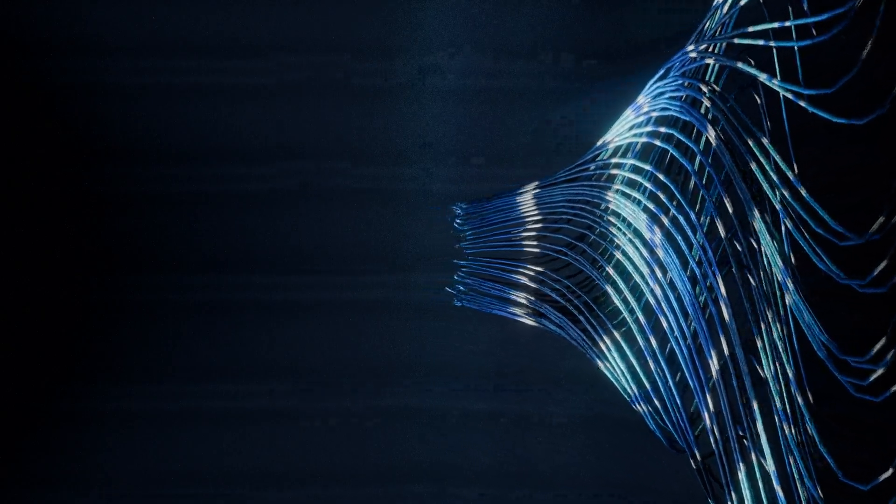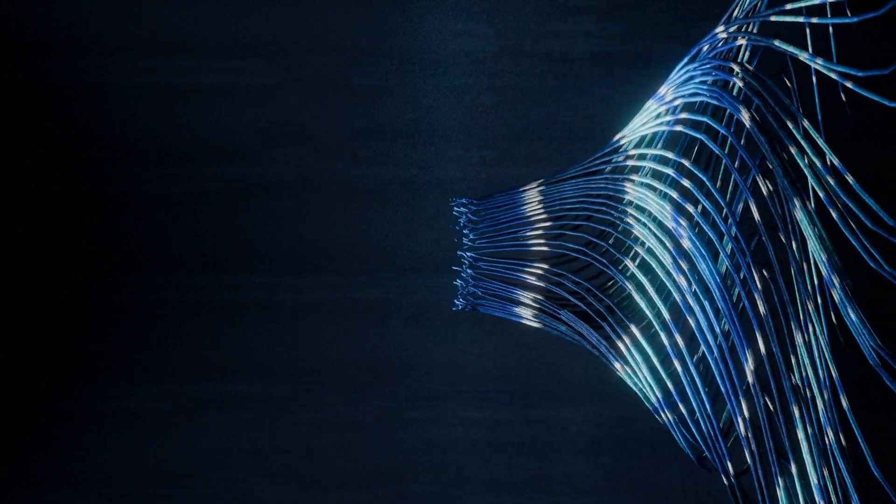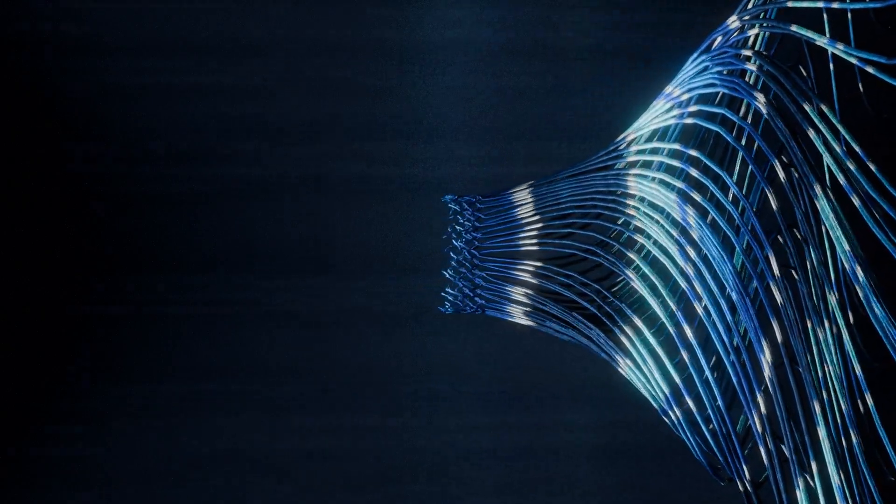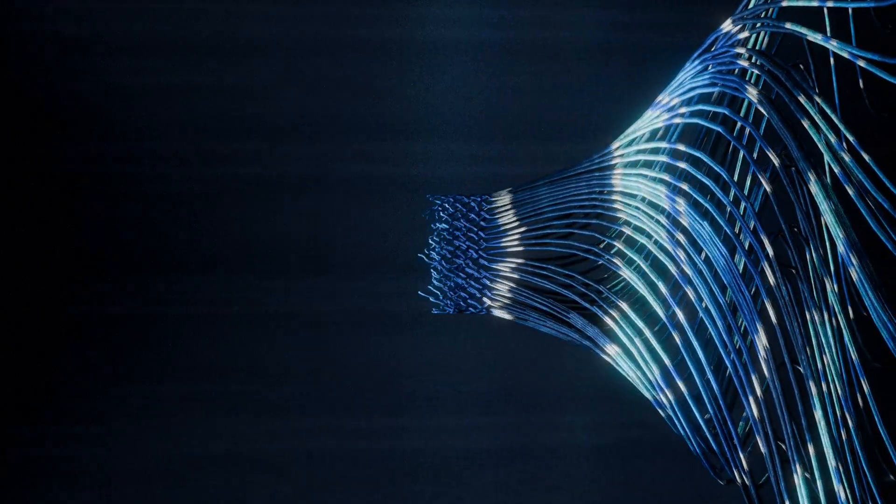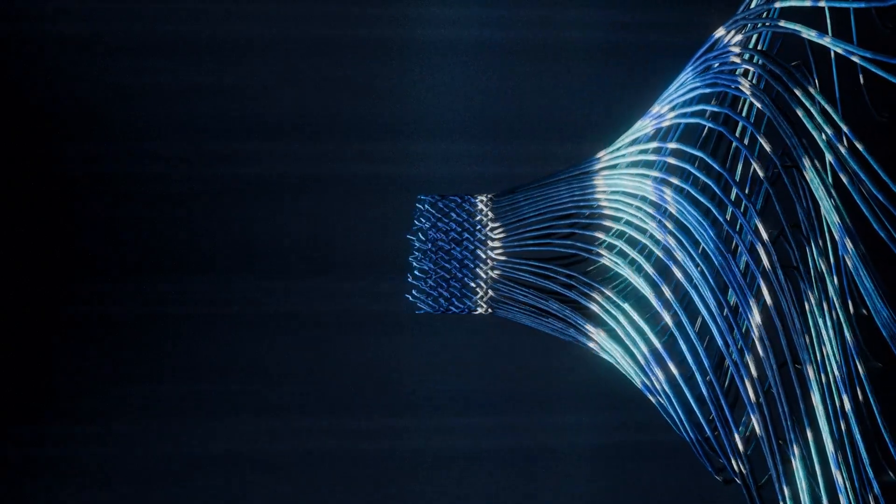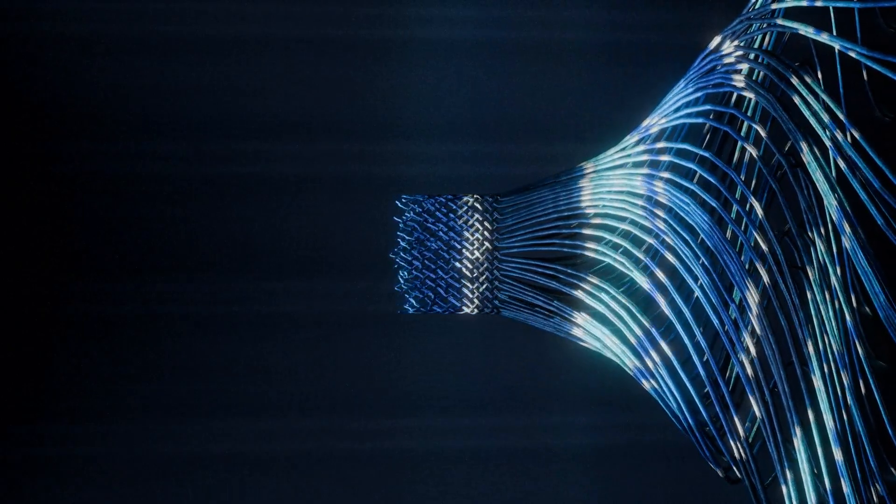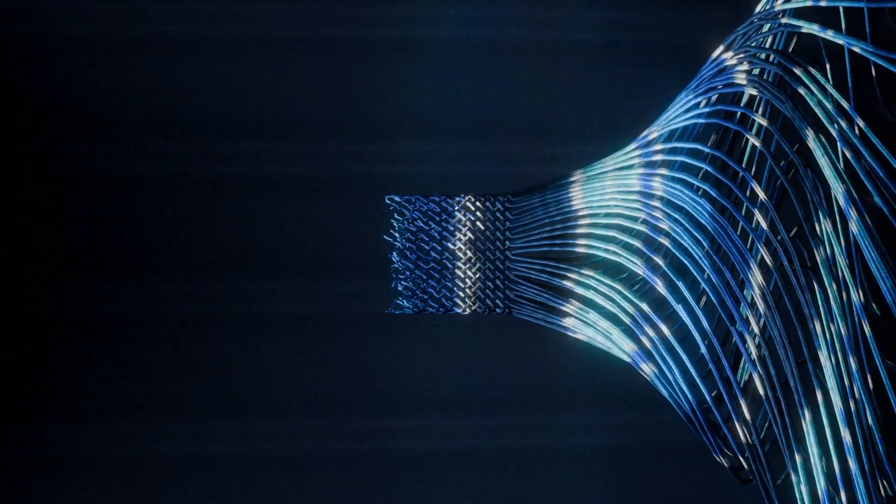This effect took me a lot of days to make, but you can make the same in just a few minutes. This will involve three major steps.